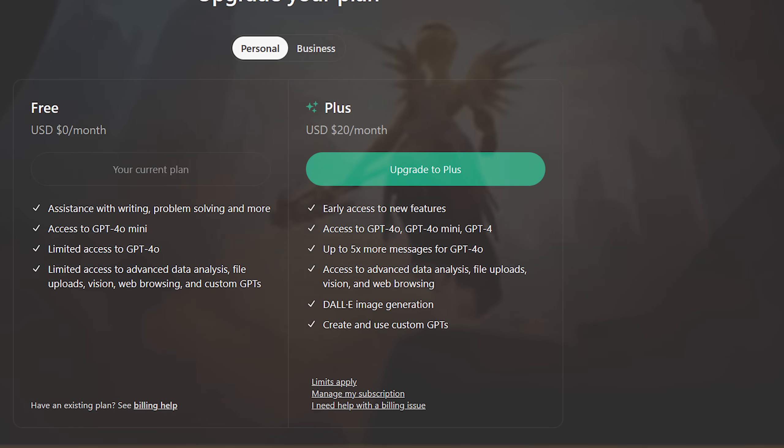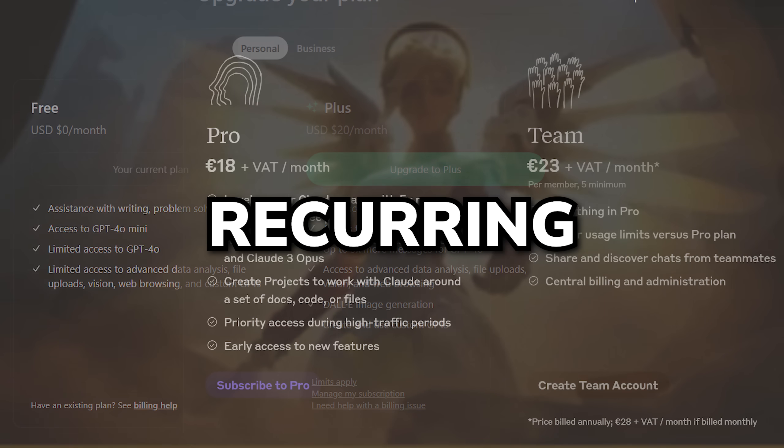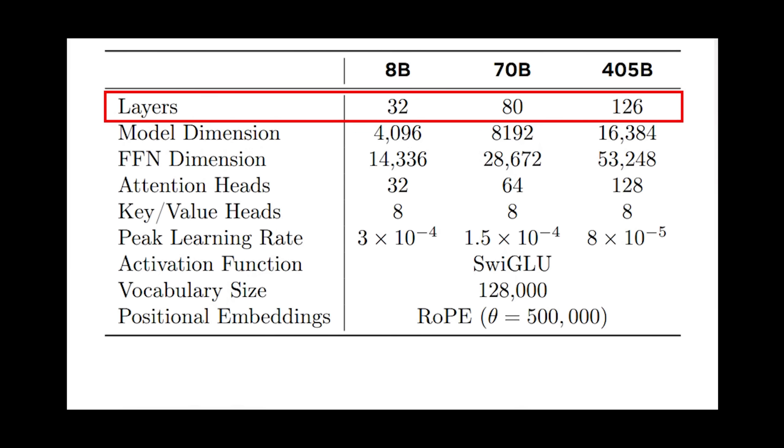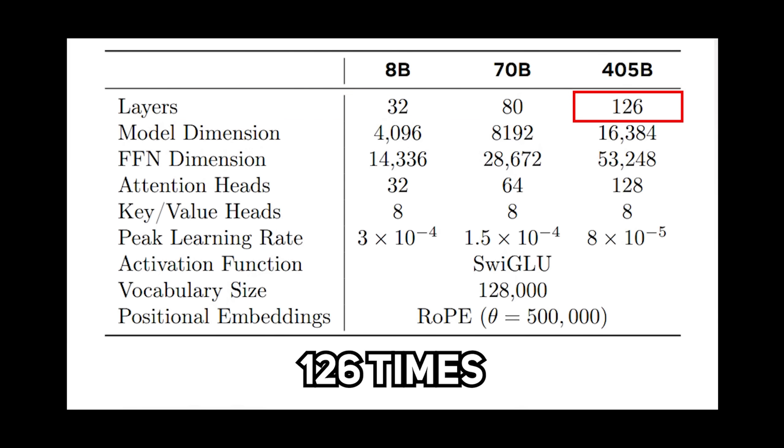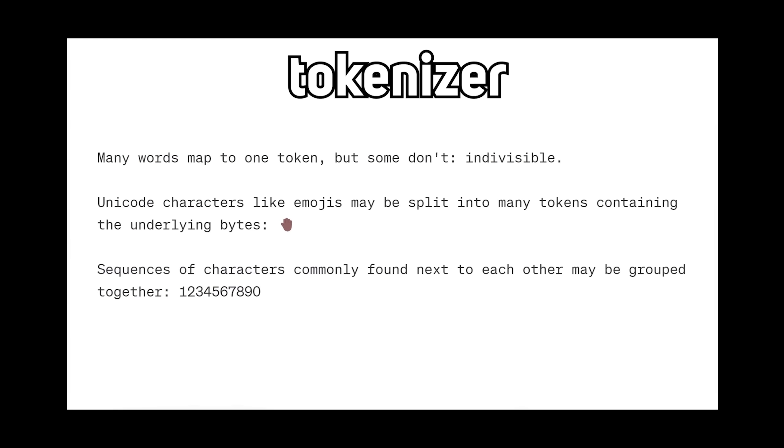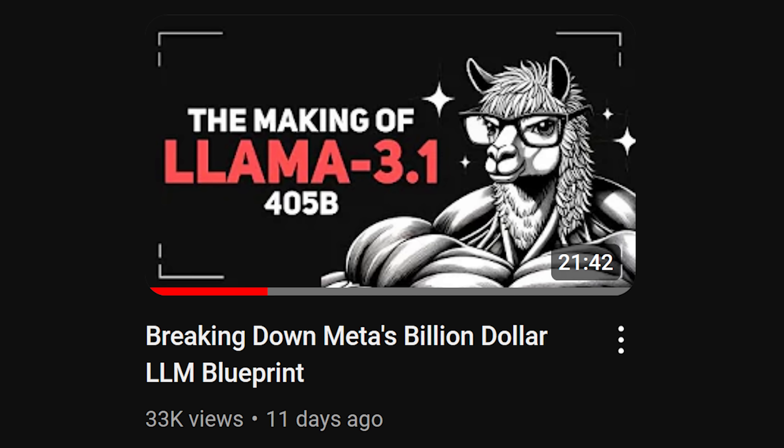Ah, monthly recurring subscriptions. Nevermind. But for more context on running and building super large chatbots, you can check out my Llama 3.1 video.